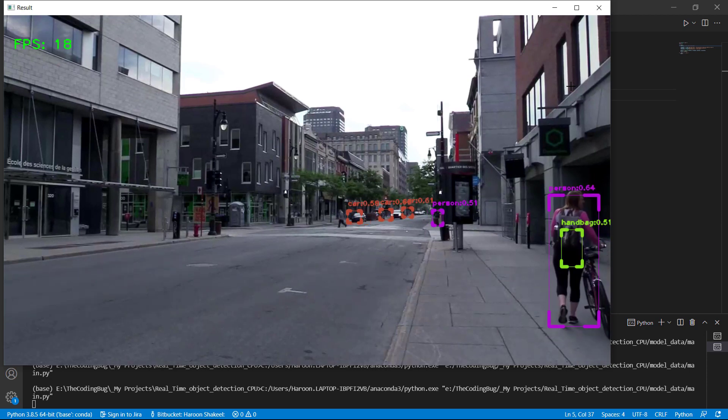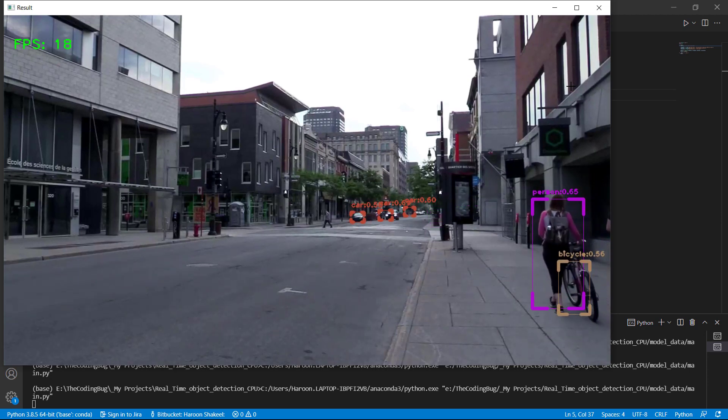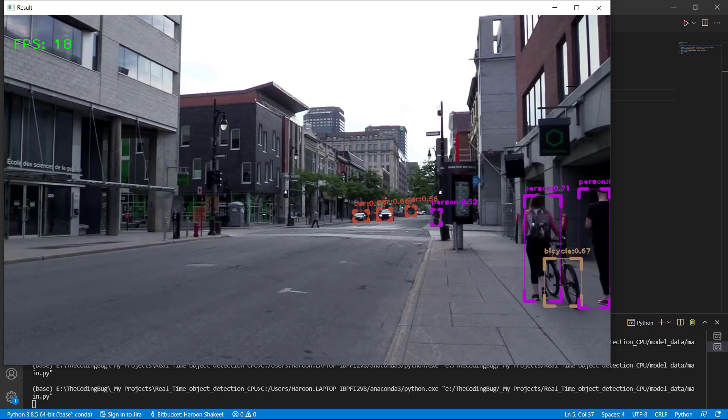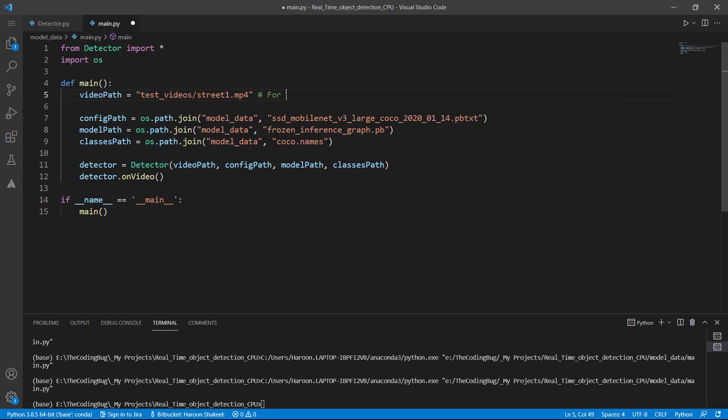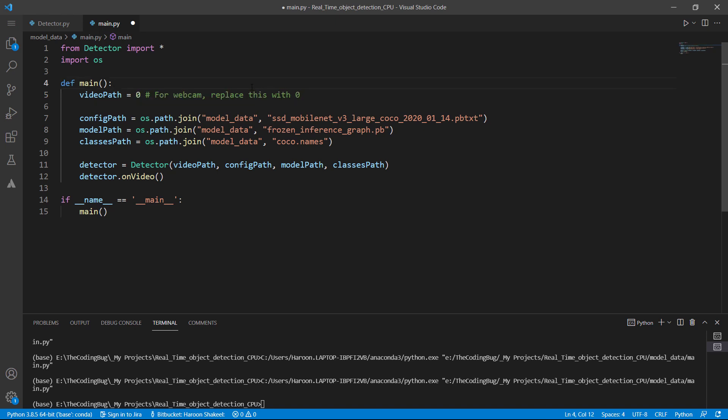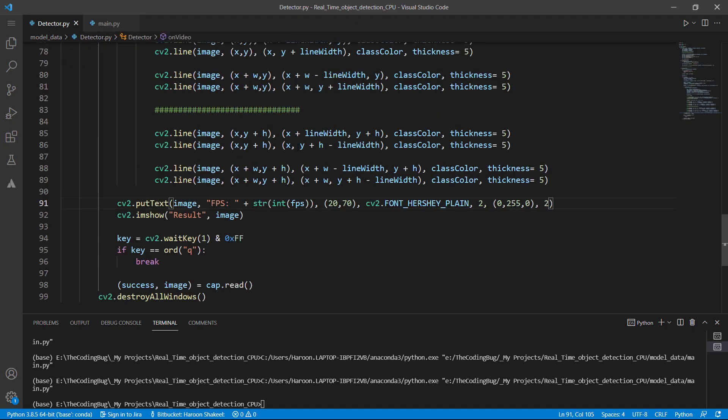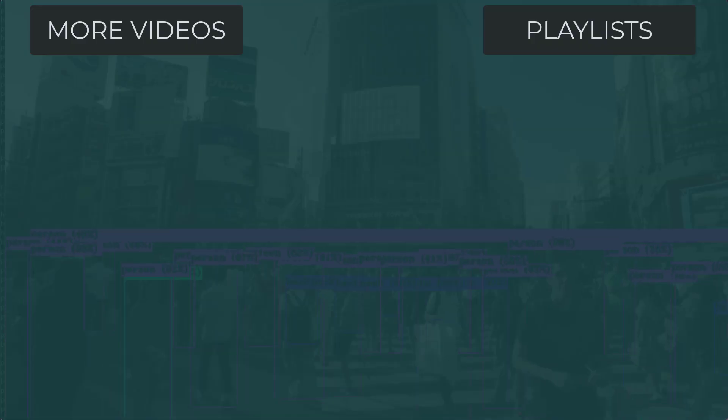And now how you can run this code on your webcam. Just change this parameter to 0 and you would be using it on the webcam. So that's it for today's tutorial. If you have learned something of value today hit like and subscribe to the channel. And I will see you next time.